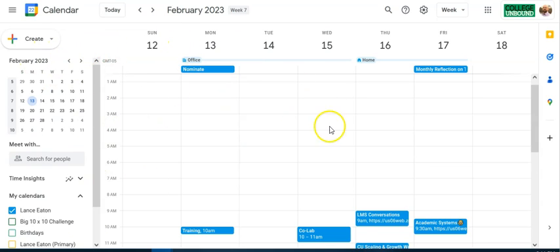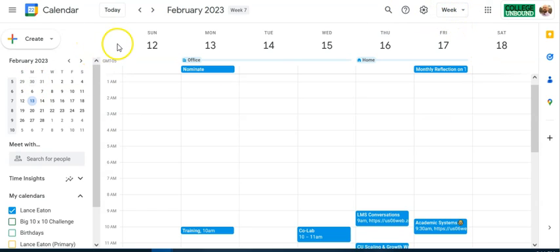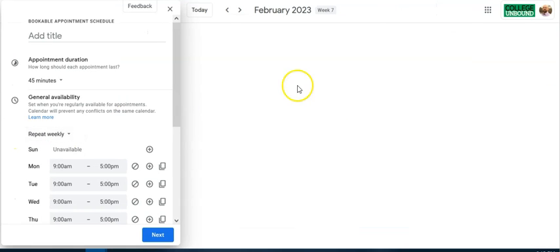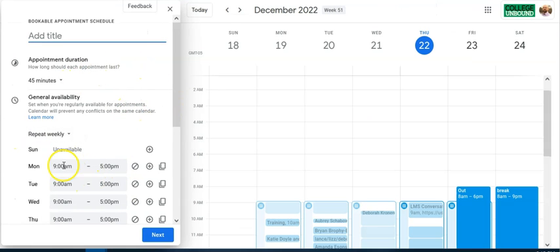When you're in your Google Calendar, make sure you set your calendar to week view — I find this works best to really see things. Select Create and come down to Appointment Schedule. It's going to pop up a page starting with this week.